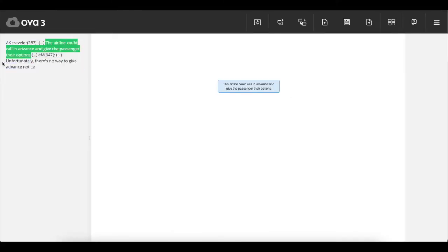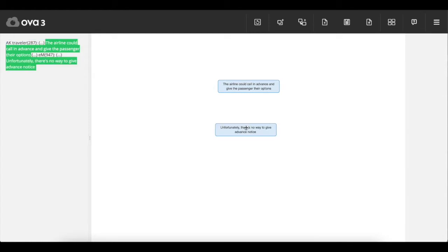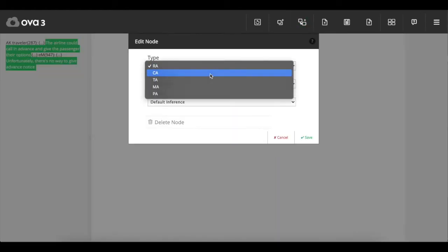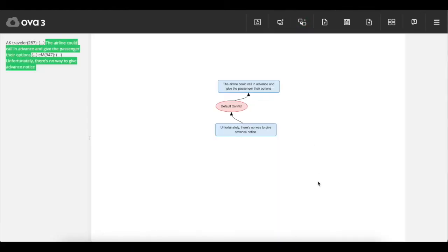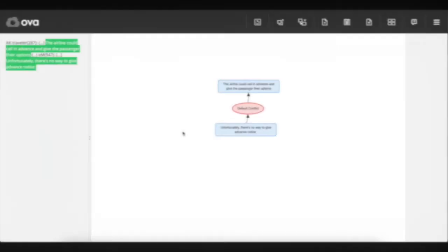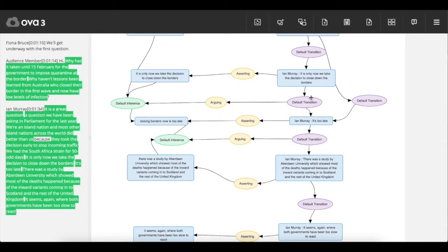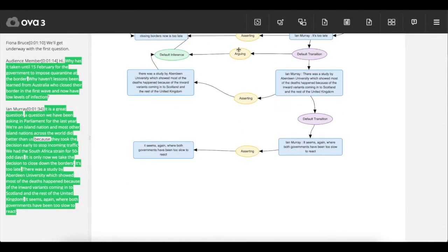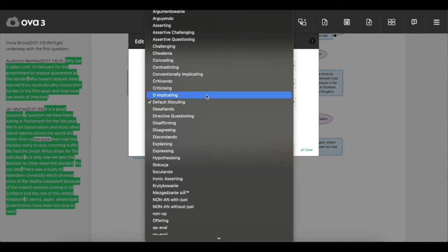OVA is one of the most widely used argument annotation platforms in the world with 14,000 users and 2.6 million words annotated, with the ability to create detailed argument analysis and the option to annotate in dialogical mode.